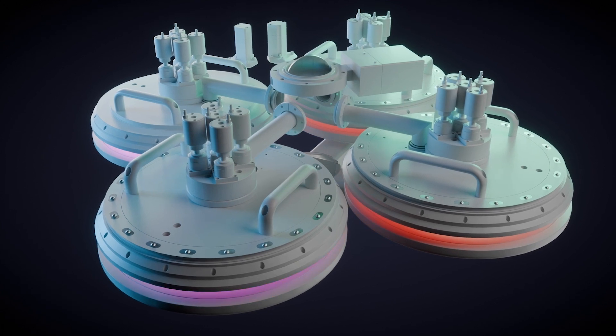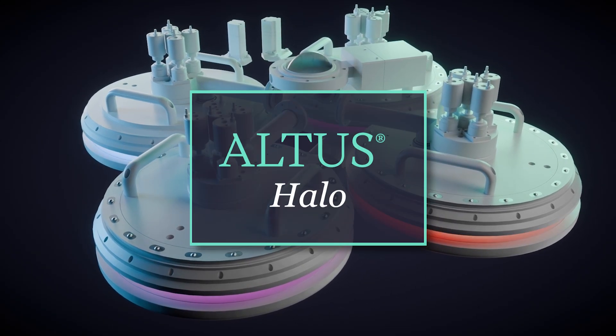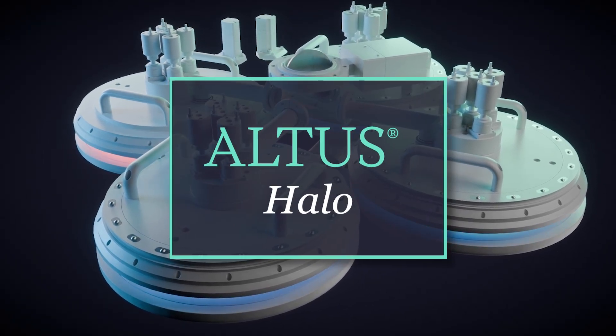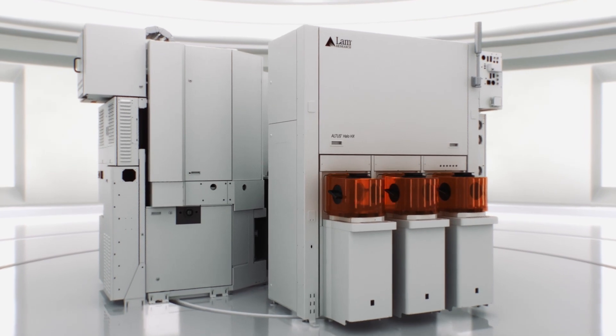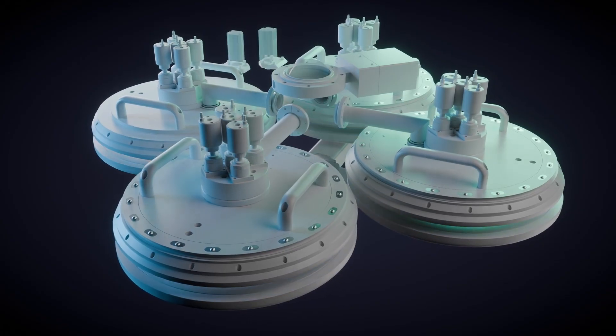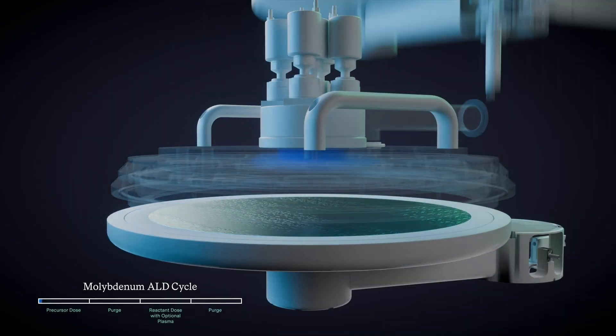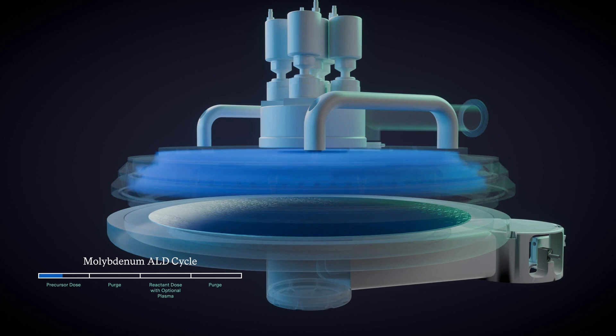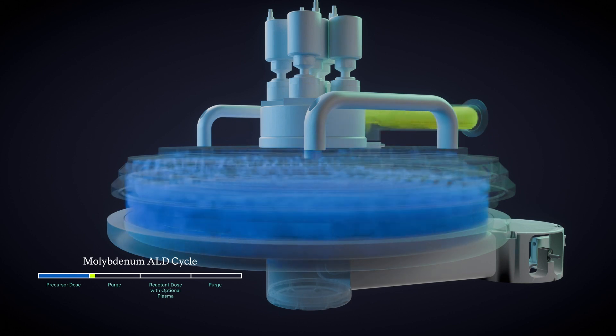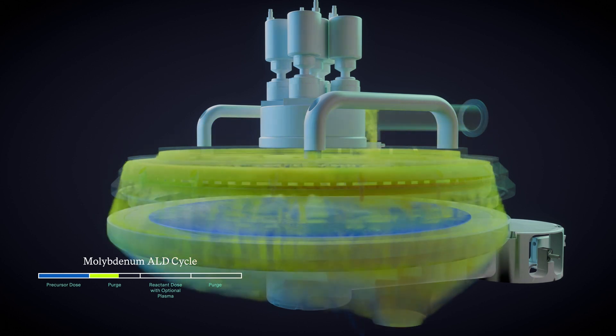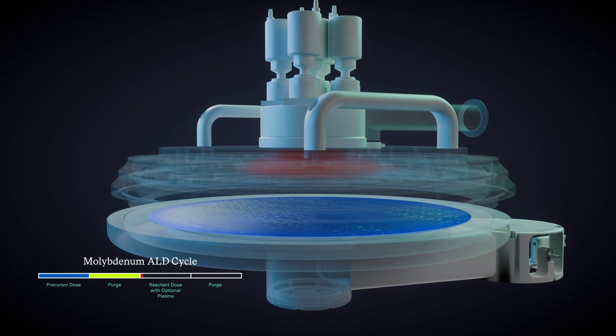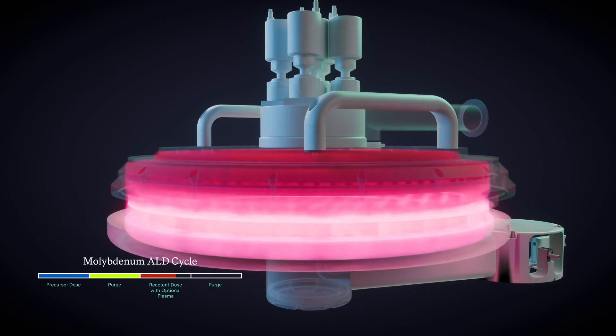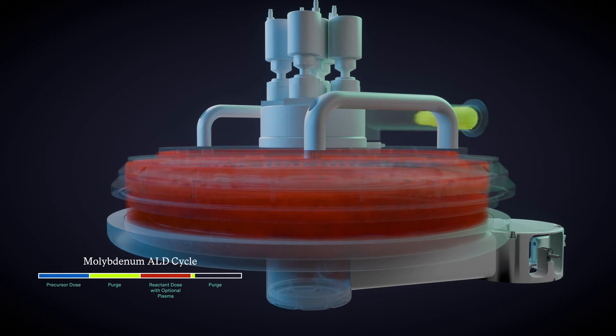We are ushering in this next era of metallization with the introduction of our Altus Halo system. Built on decades of leadership in tungsten deposition, this is the most significant breakthrough in the atomic level deposition of metals in 20 years. Altus Halo delivers the most advanced and precise deposition of molly in the industry to ensure optimal performance for leading-edge integrated circuits.